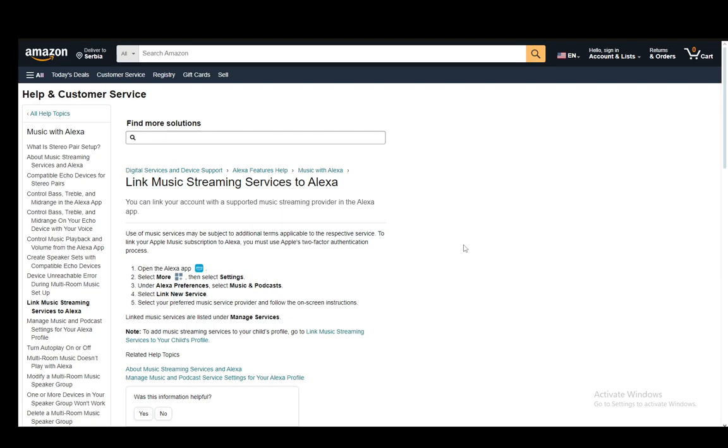In this video I'll be explaining to you how you can connect Alexa to your Amazon Music or how you can enable Amazon Music on Alexa. So let's get right into it.